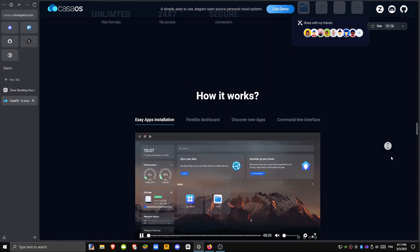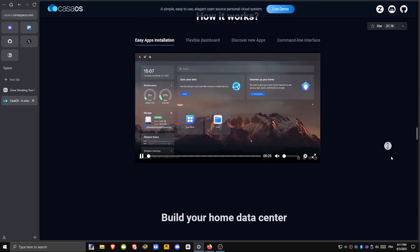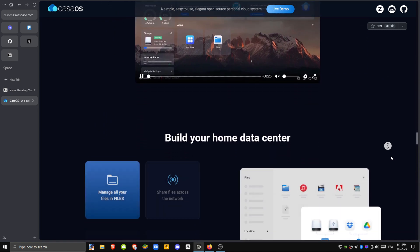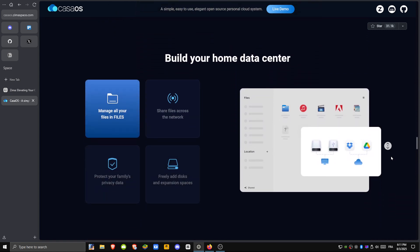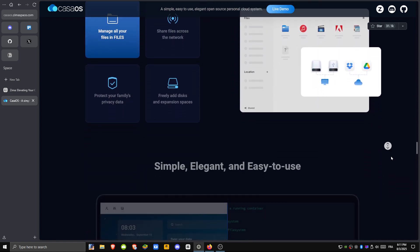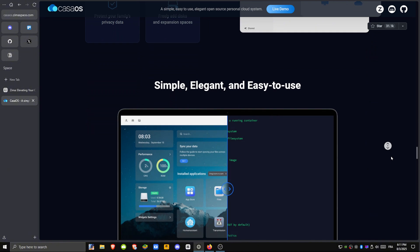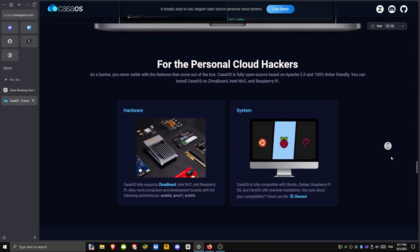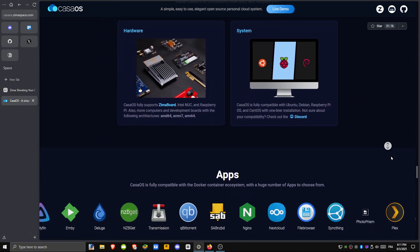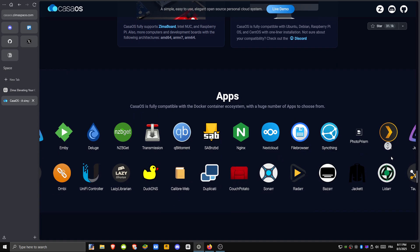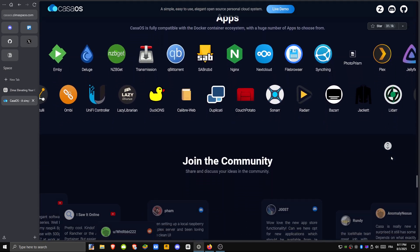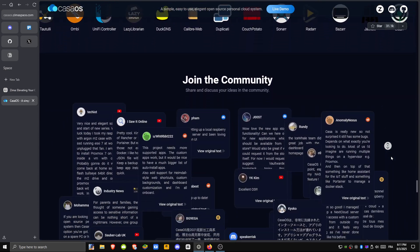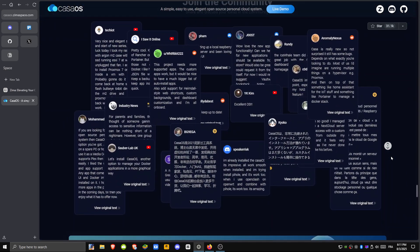It has a built-in app store for Docker-based software and supports both x86 and ARM devices, including the Raspberry Pi. That makes it great for beginners or anyone looking for a plug-and-play setup.